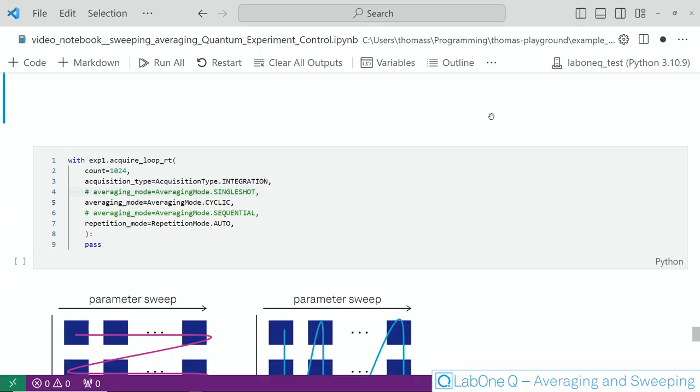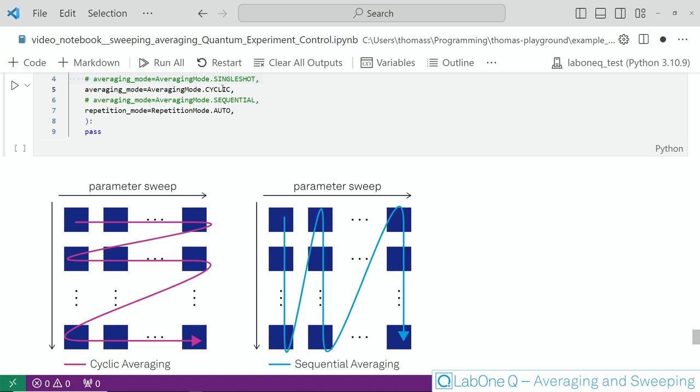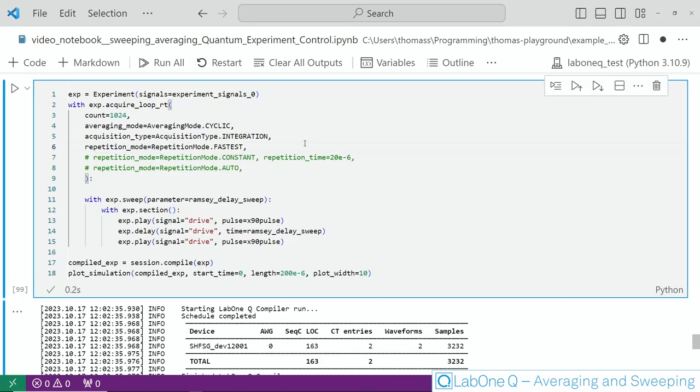The next option is the averaging mode which simply determines how the data is averaged. The first option here is single shot which does no averaging at all. Then there is the cyclic mode which basically goes through an entire sweep before moving over to the next sample. Then we have the sequential averaging mode which basically goes over all the samples and averages before moving over to the next sweep step. In this case cyclic averaging is the default simply because it allows you to easily average out temporal drifts.